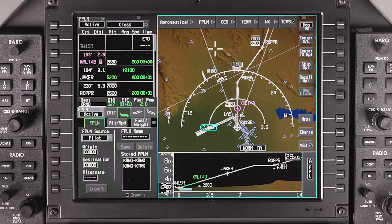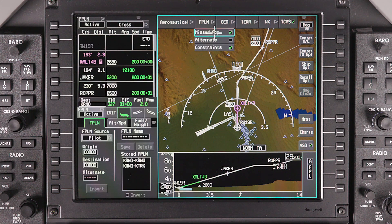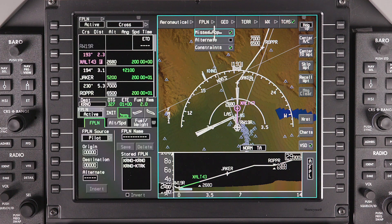While the active flight plan is always displayed on the map, the Flight Plan drop-down menu can be used to display the missed approach, alternate flight plan, or any constraints such as altitude or speed associated with a flight plan's waypoints.